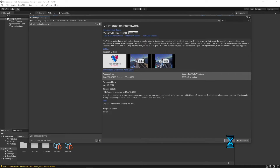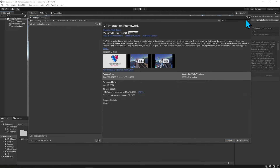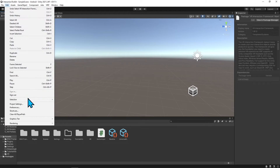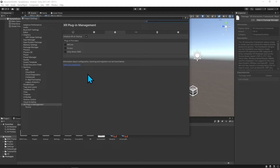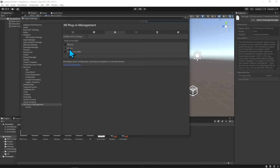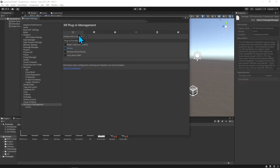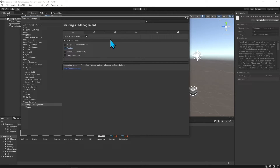I'm just going to import this into my project. Now that it's installed, I can exit out and go to Edit > Project Settings. With the VR Interaction Framework, it already installed the XR plugin management — we just have to finish setting it up. Since I already set this up as an Android project, it put me on the Android settings. I need to add Oculus here, and then go over to the PC Standalone tab and select Oculus as well.